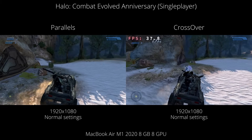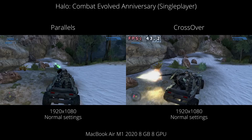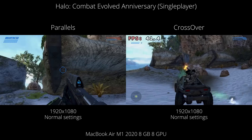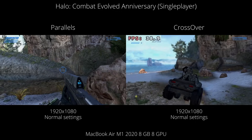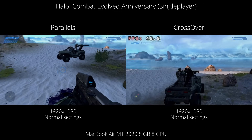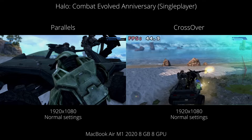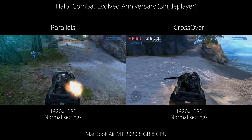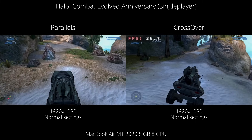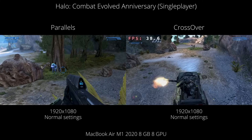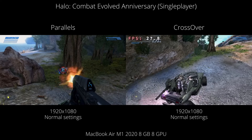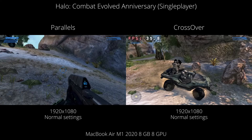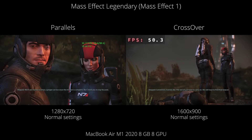Next up is Halo Combat Evolved, the Master Chief Collection version. The Parallels version works pretty well, but the Crossover version clearly performs better — less stuttering and a much more enjoyable experience. However, on Parallels more of the Halo games are compatible: Halo 3, Halo 4, Halo Reach, etc. On Crossover, only Halo 1 is currently working. That said, neither version supports online multiplayer due to incompatibility with the anti-cheat software.